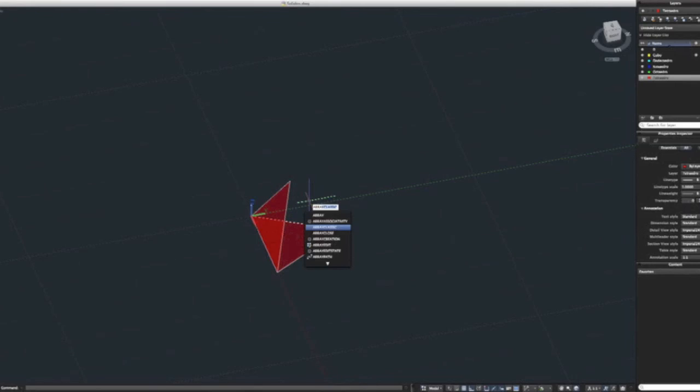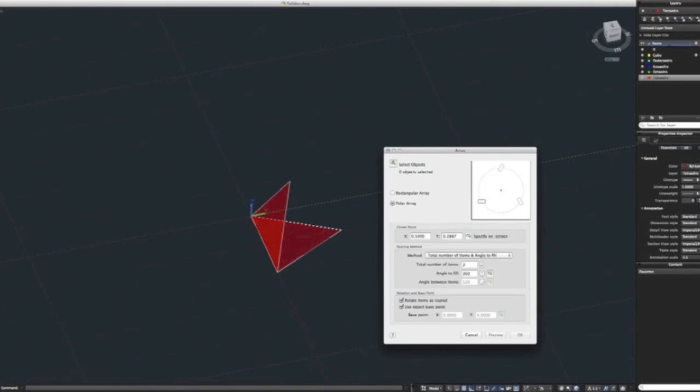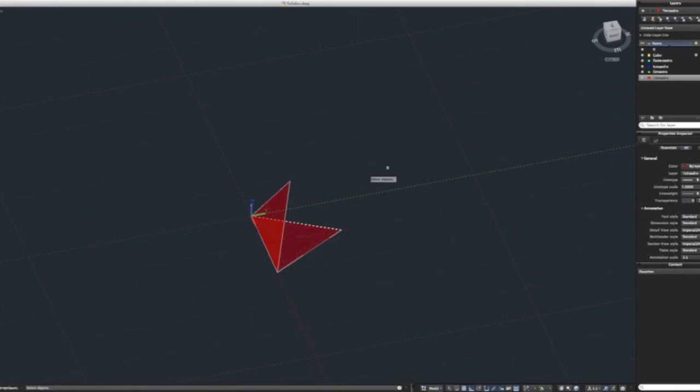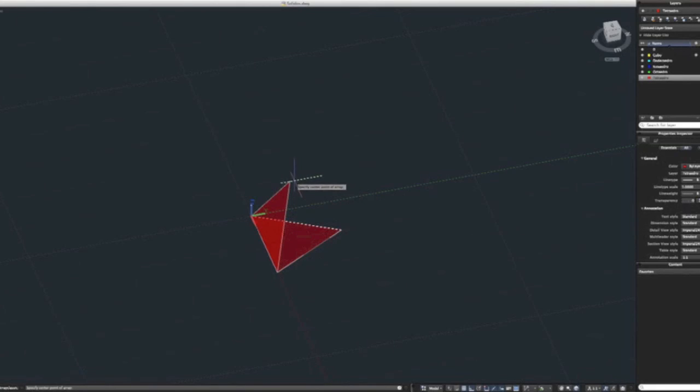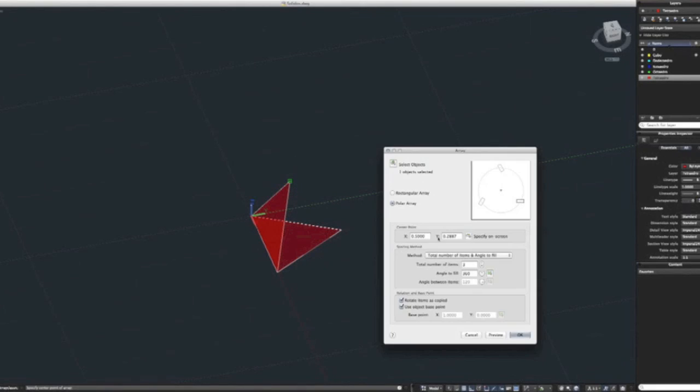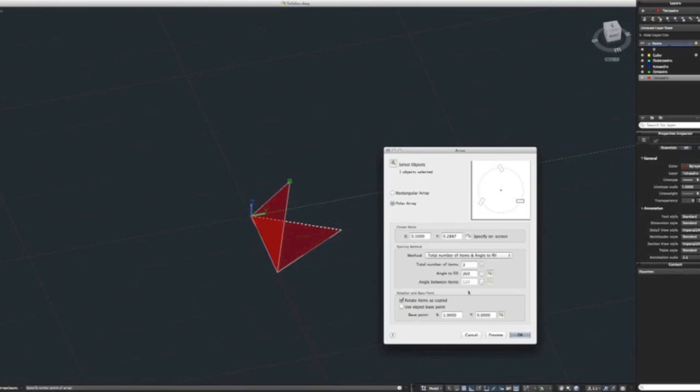Select Array Classic, place it on Polar Array. Make sure that your object is selected—you can do it like this—and make sure that your rotating point is right here. Check again. Usually I turn this off because, well, I guess it just works this way.